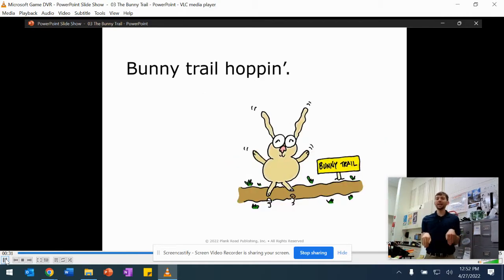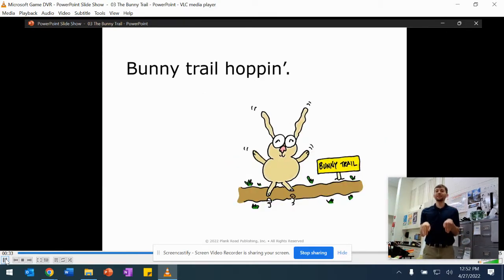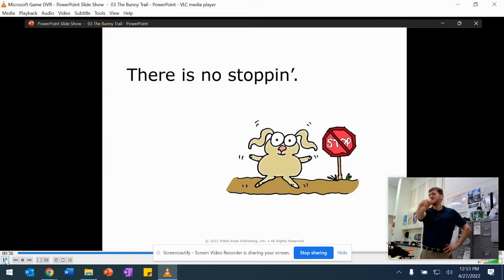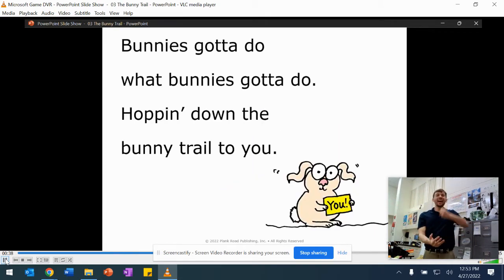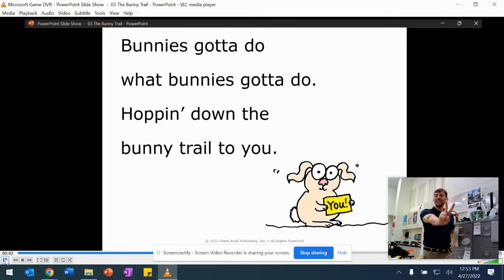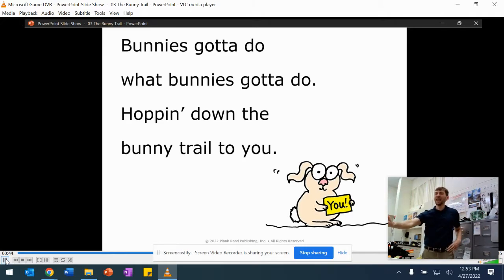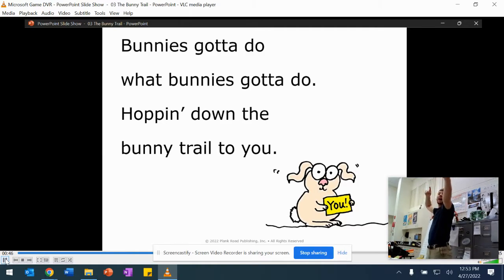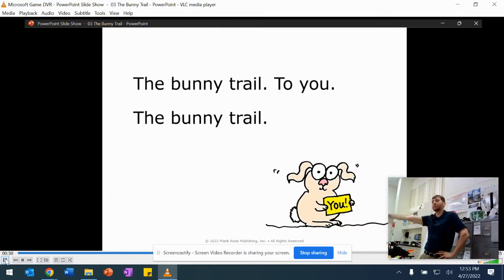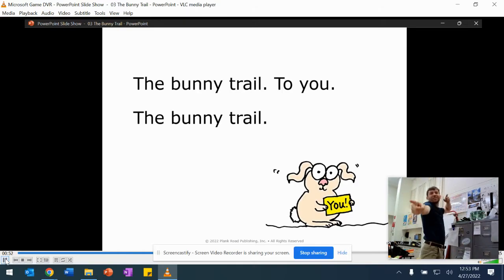Bunny trail hopping, there is no stopping. Bunny's got to do what a bunny's got to do, hopping down the bunny trail to you. Yeah! Turn a little bit and wave, two fingers up like a bunny, switch to you.